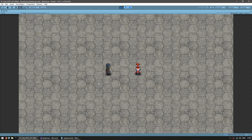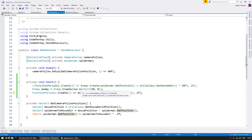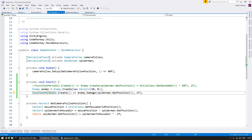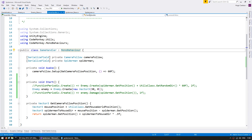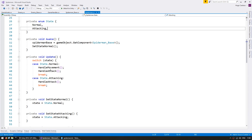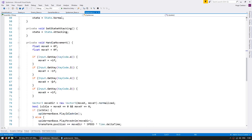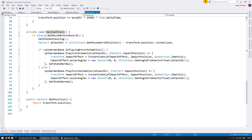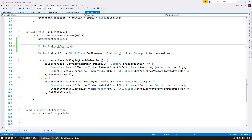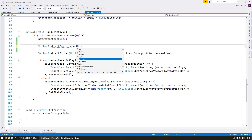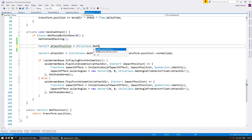Now let's make Spider-Man be the one to actually cause damage. Let's go into the GameHandler and comment out this code but leave the enemy as being spawned. Now let's go into the Spider-Man script and down into the HandleAttack function.